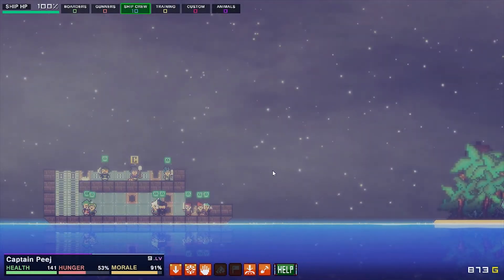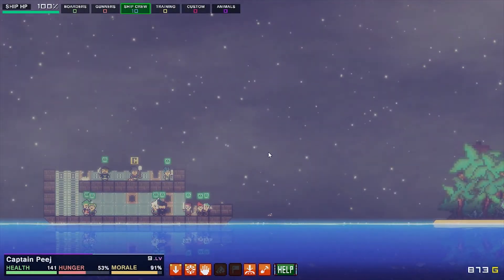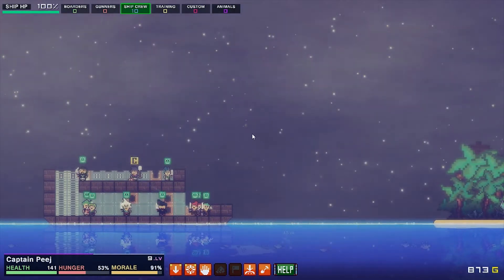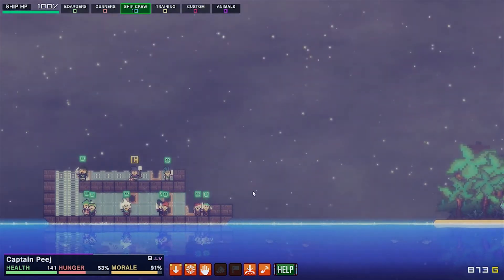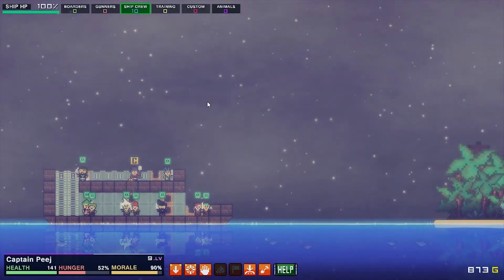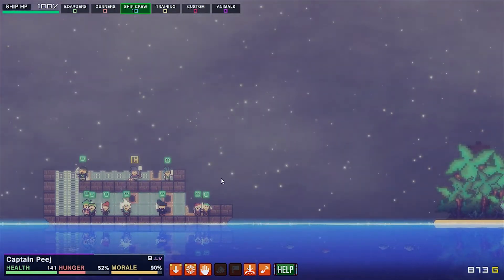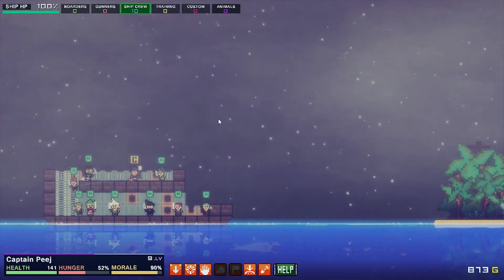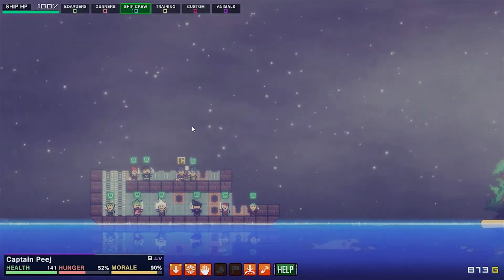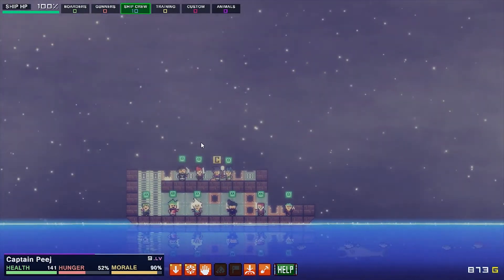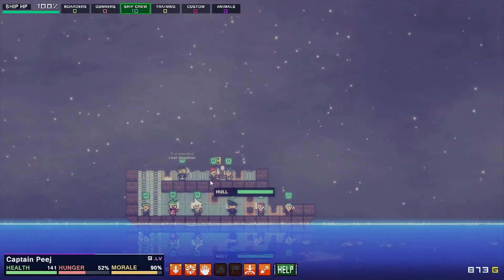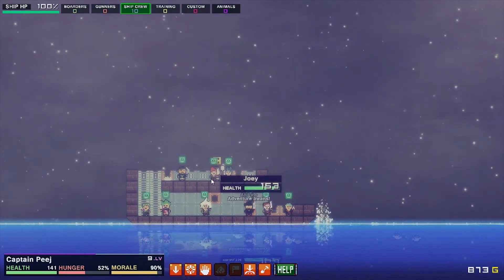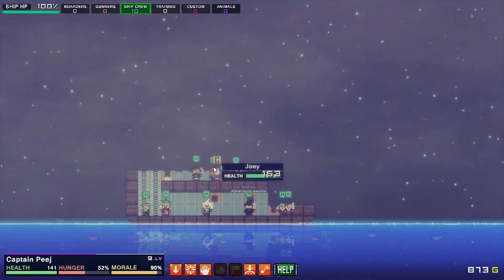Greetings, Internet, and welcome back to PJ Plays Pixel Piracy Hardcore. I, of course, am PJ, and we are ready to go be some pirates.